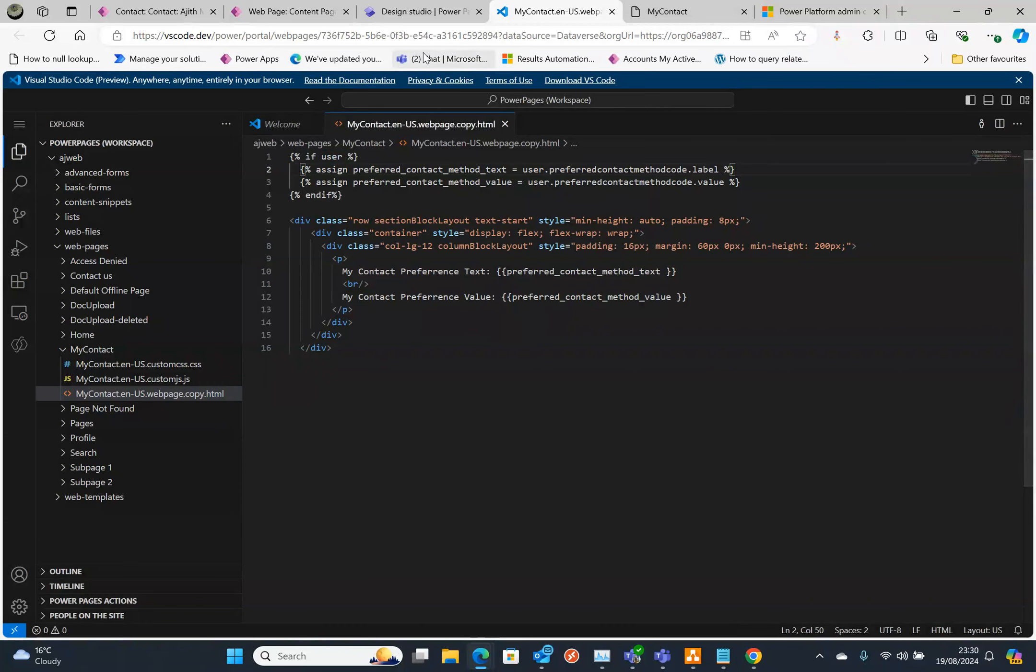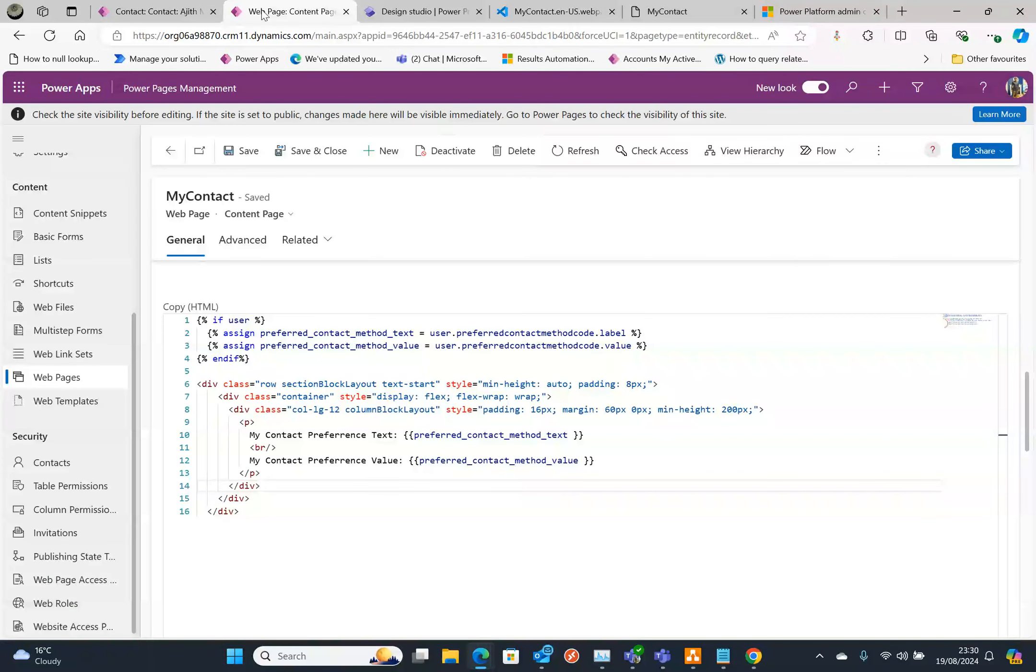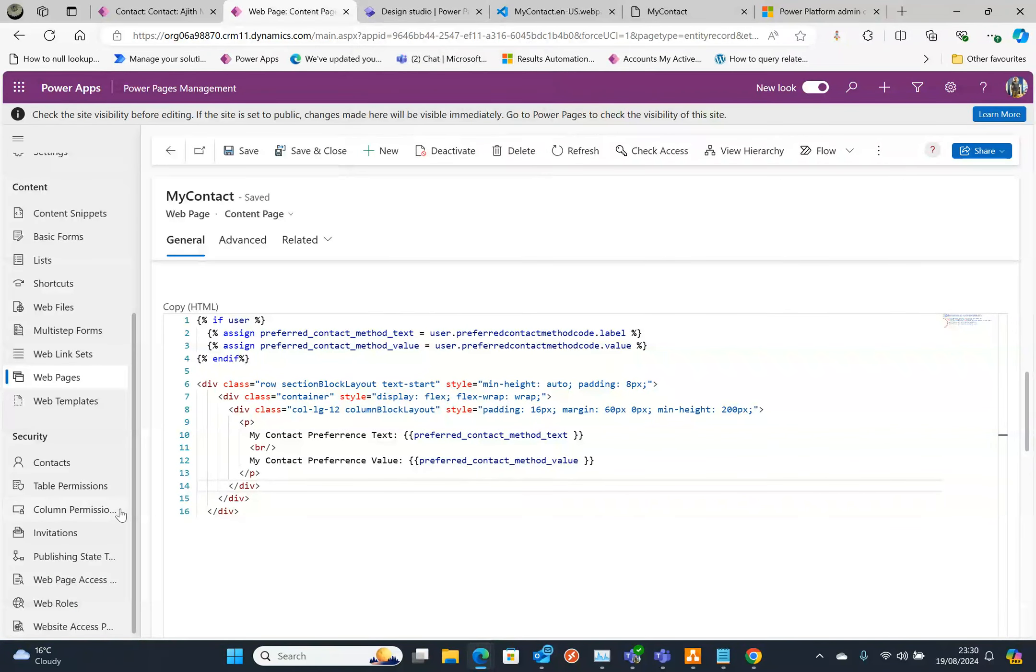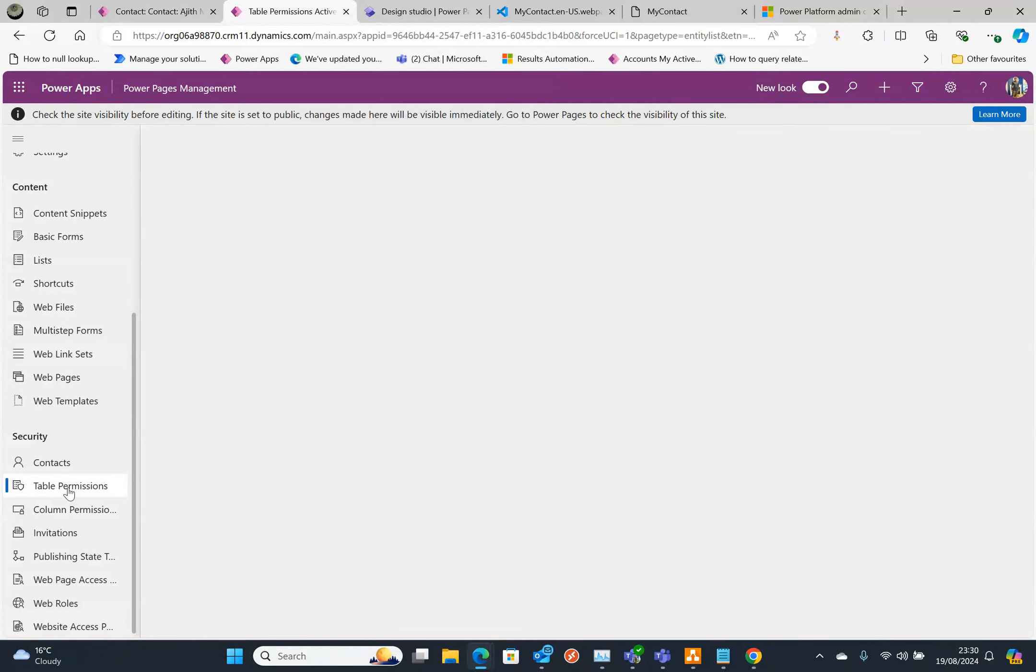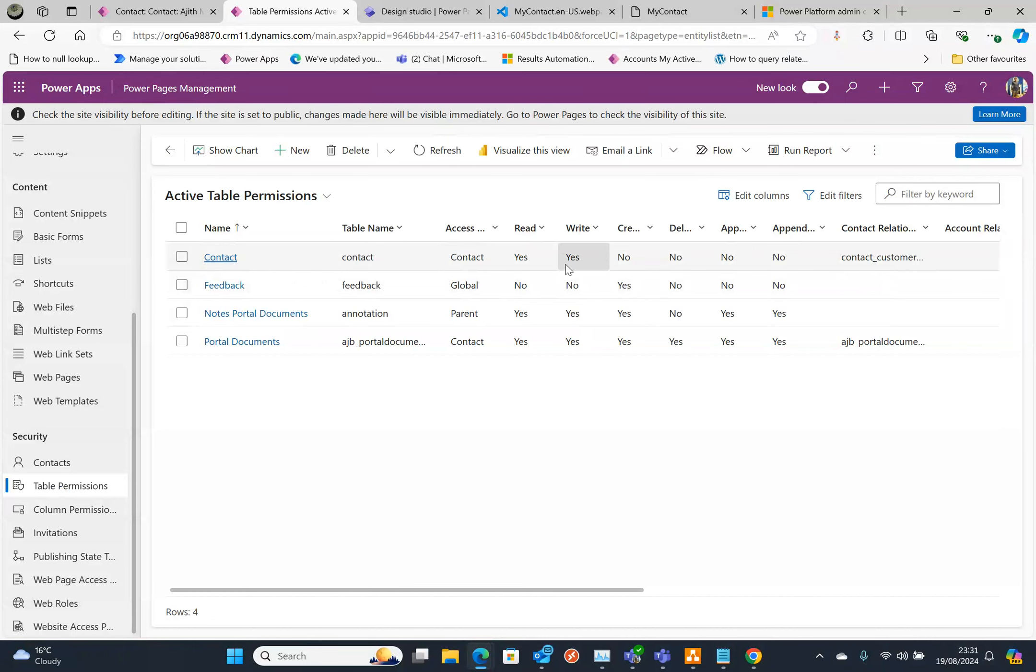Make sure under the page you need to give the right permissions. And also the table permissions you need to give. So under the table permissions I have here contact.